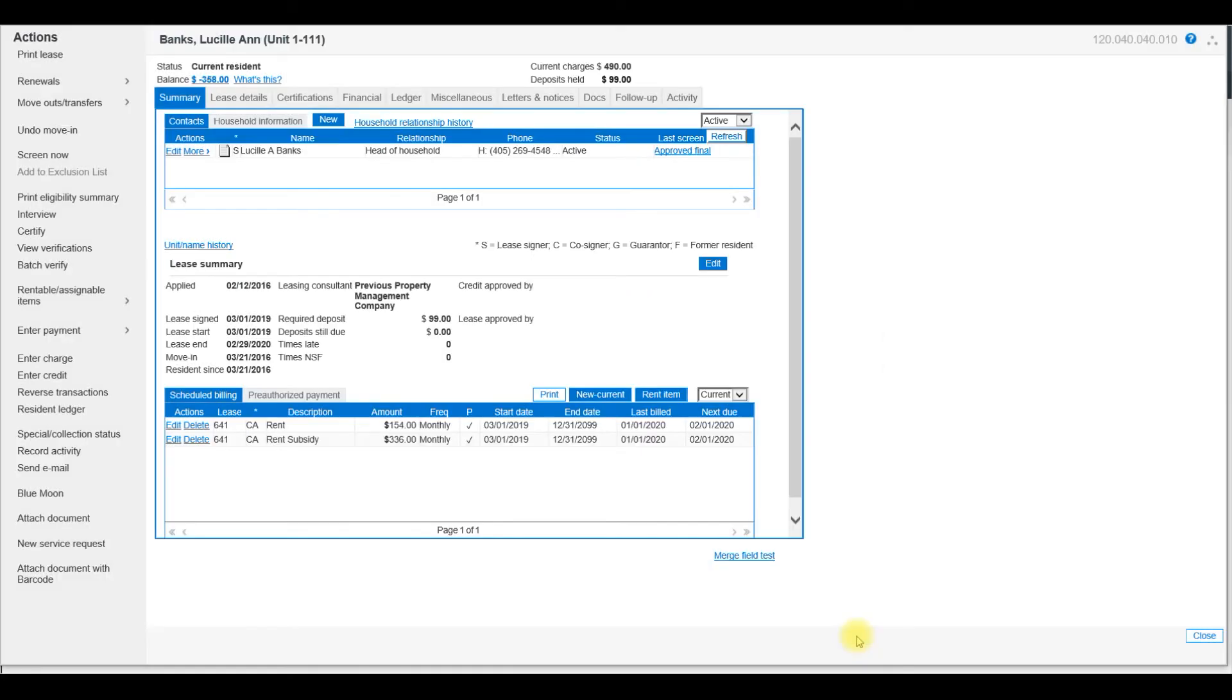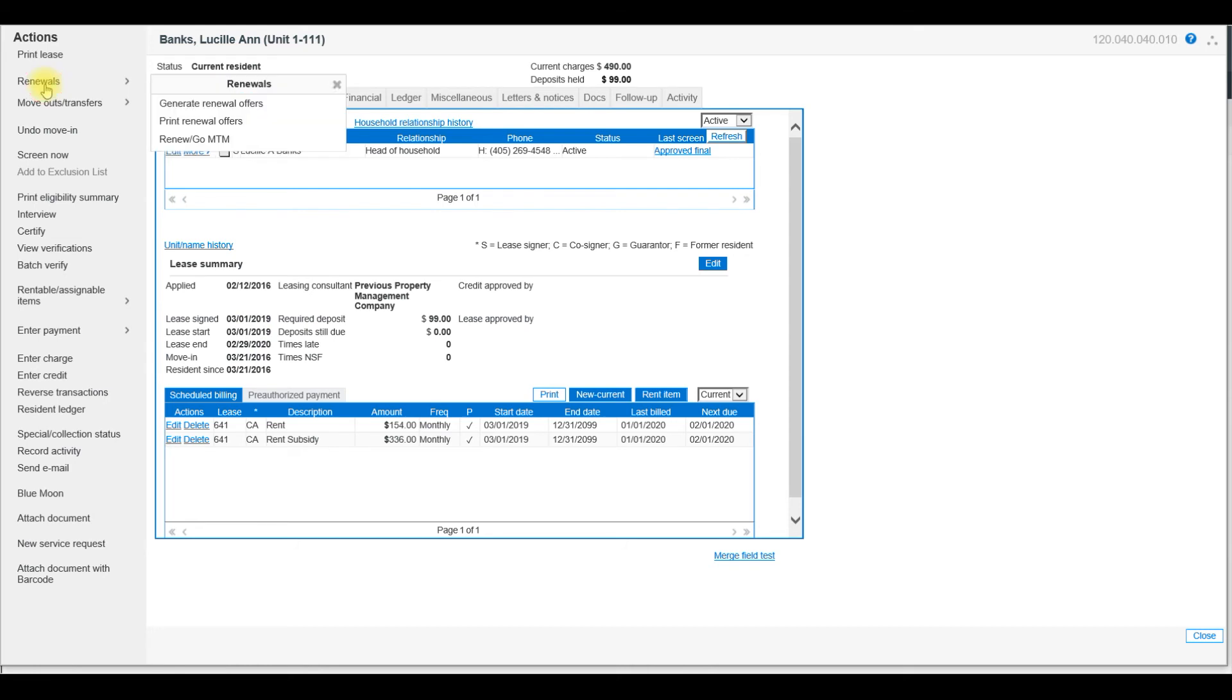Now you've generated the Renewal Offer. So what we need to do now is go back in and complete the renewal. So I am going to go back to Renewals, and this time select Renewal MTM.